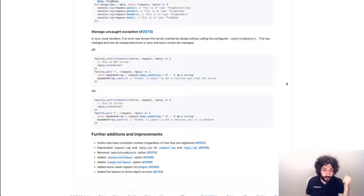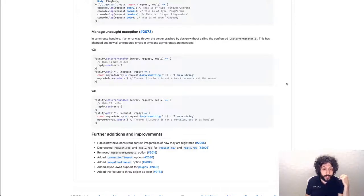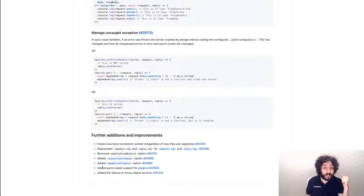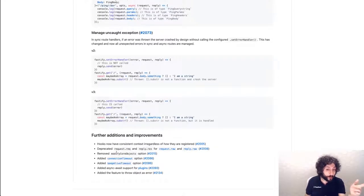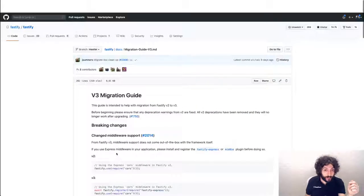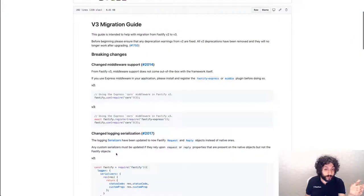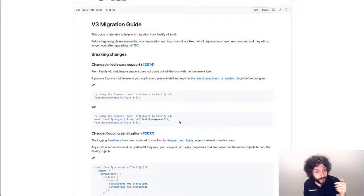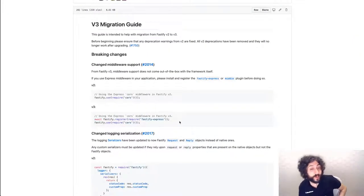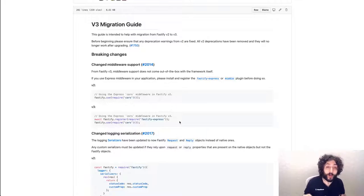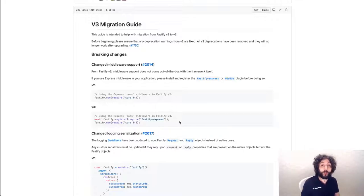There's a connection timeout option, a keep alive option. This is actually pretty great, which is the async await support for plugins, which we have already seen in action, which is this line here. In fact, you can now await fastify.register and it will all magically work.